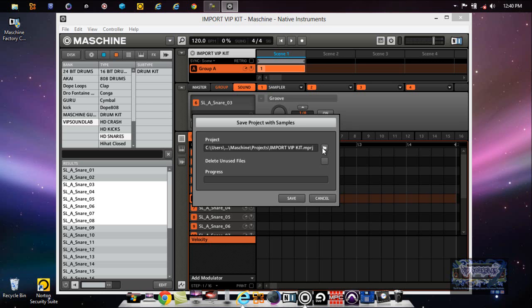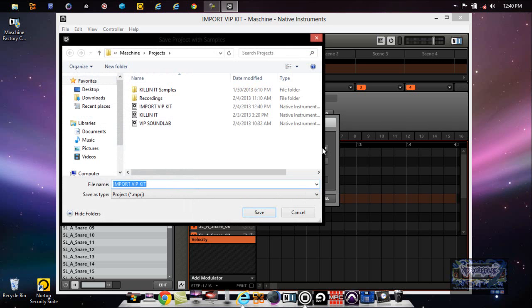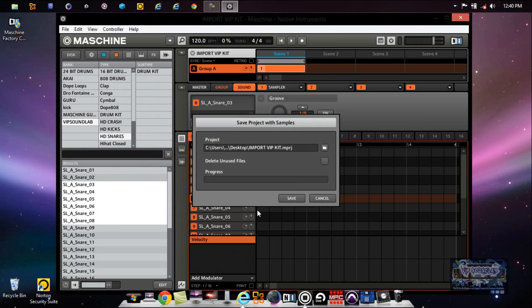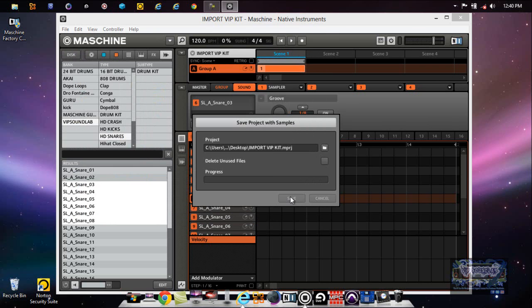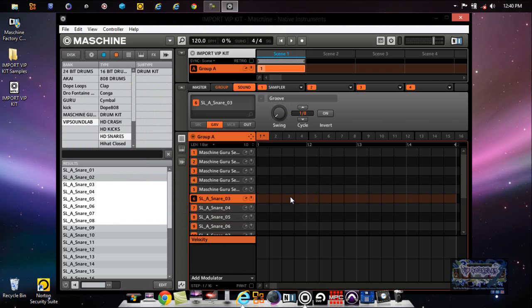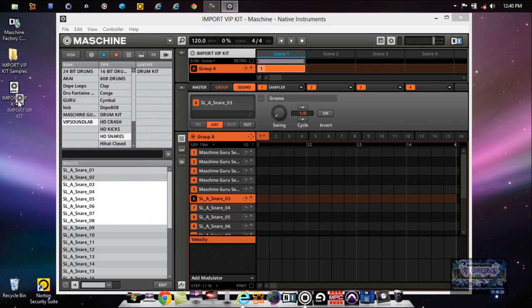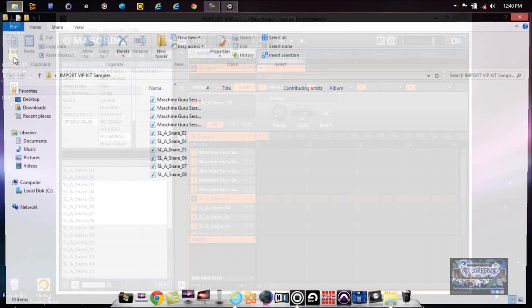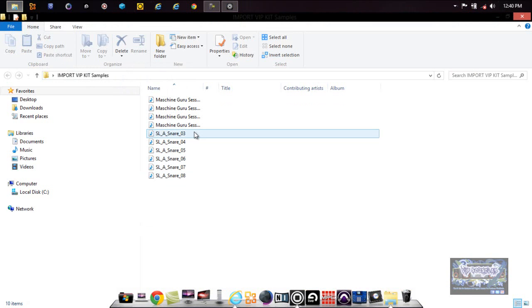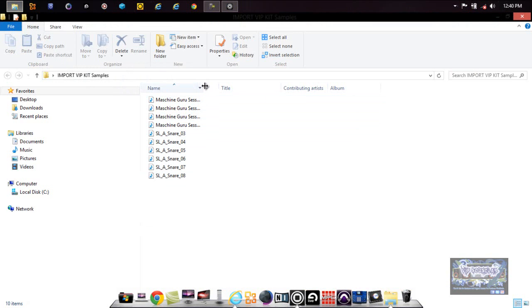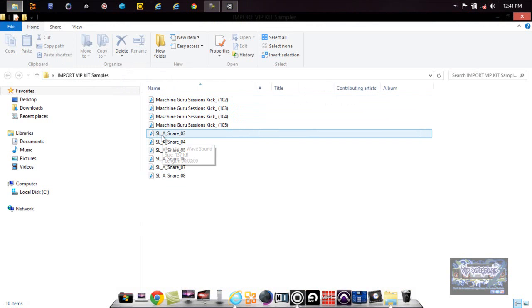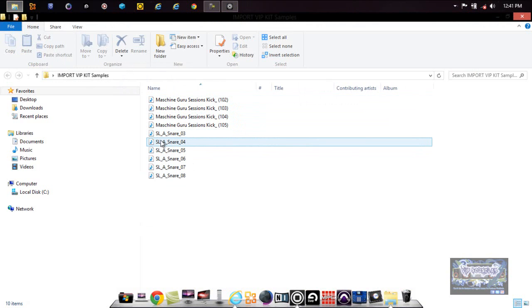Now I press Save Project With Samples. Let's make sure this is on the desktop too. Good thing I did that - Desktop. Press Save and boom, it shows up. So now here's the session - of course we didn't do anything on it, just for the sake of the video. But you see right here where it says Samples? There's all the sounds we just were using. Some of my Sound Lab snares right there.